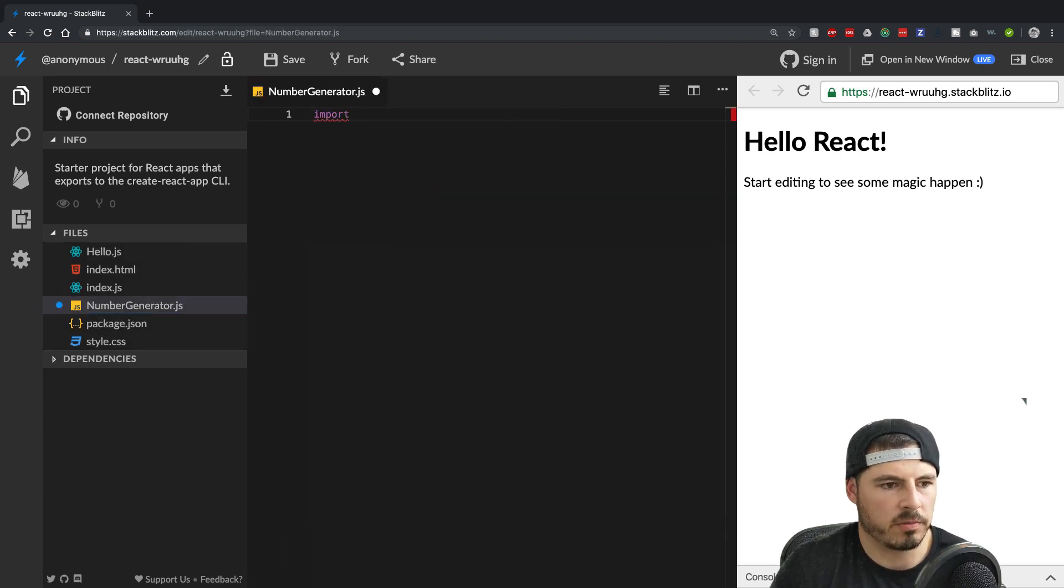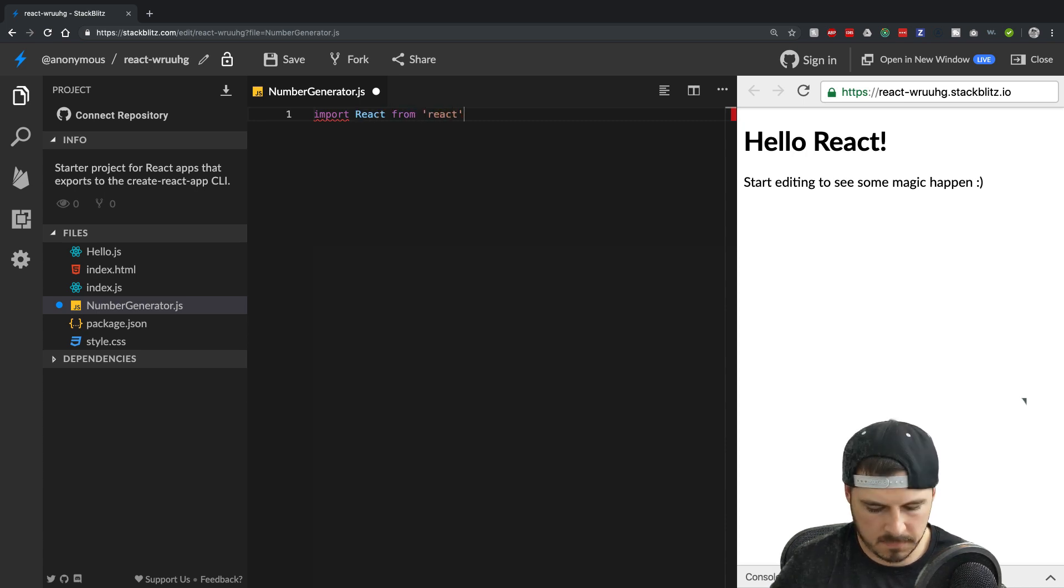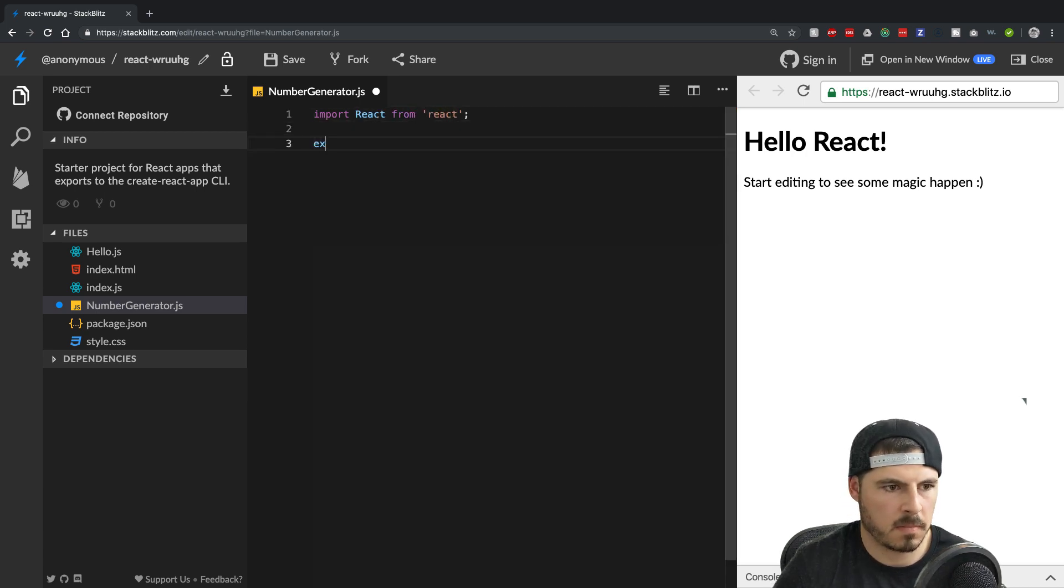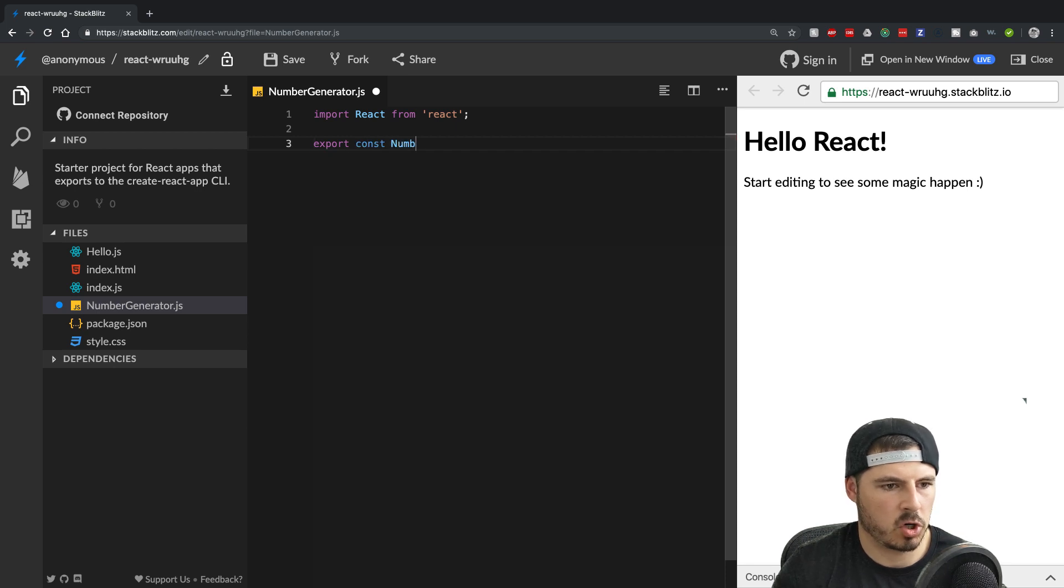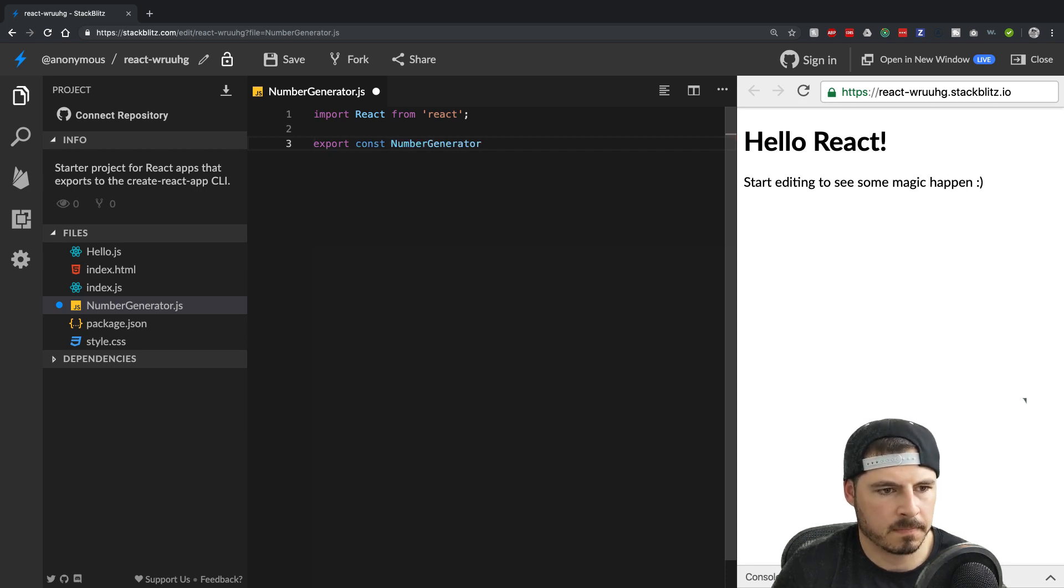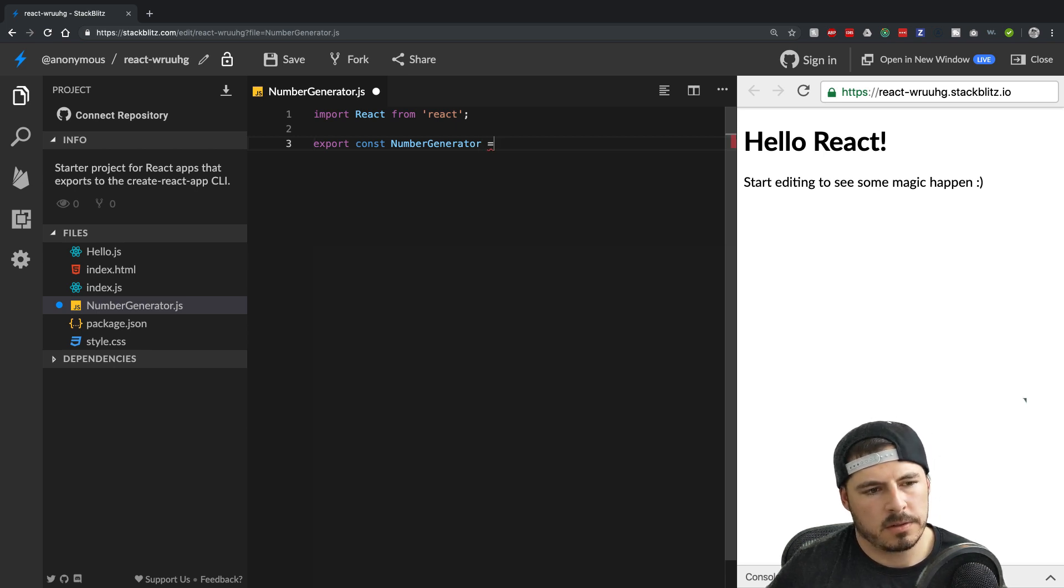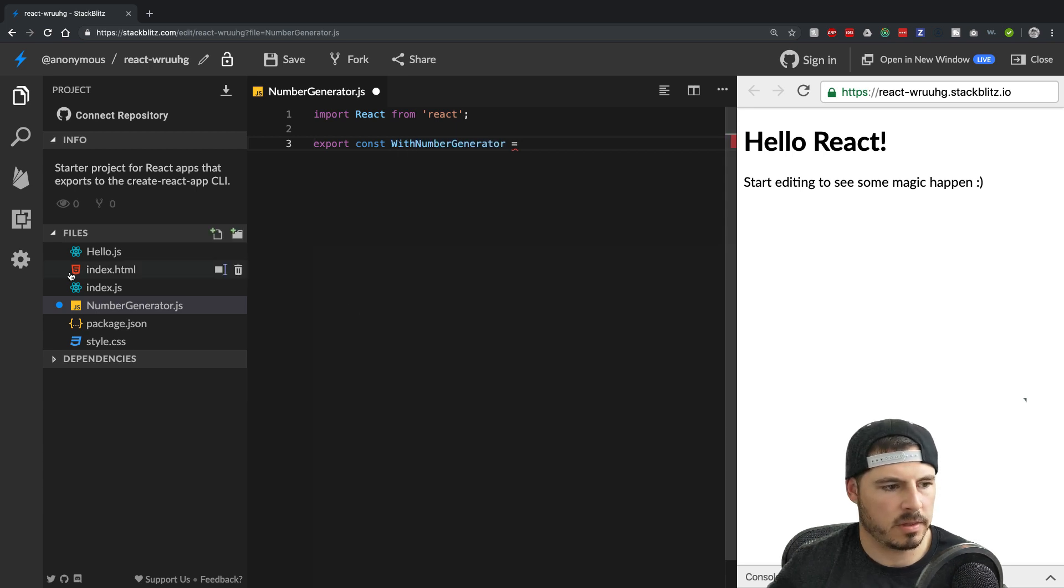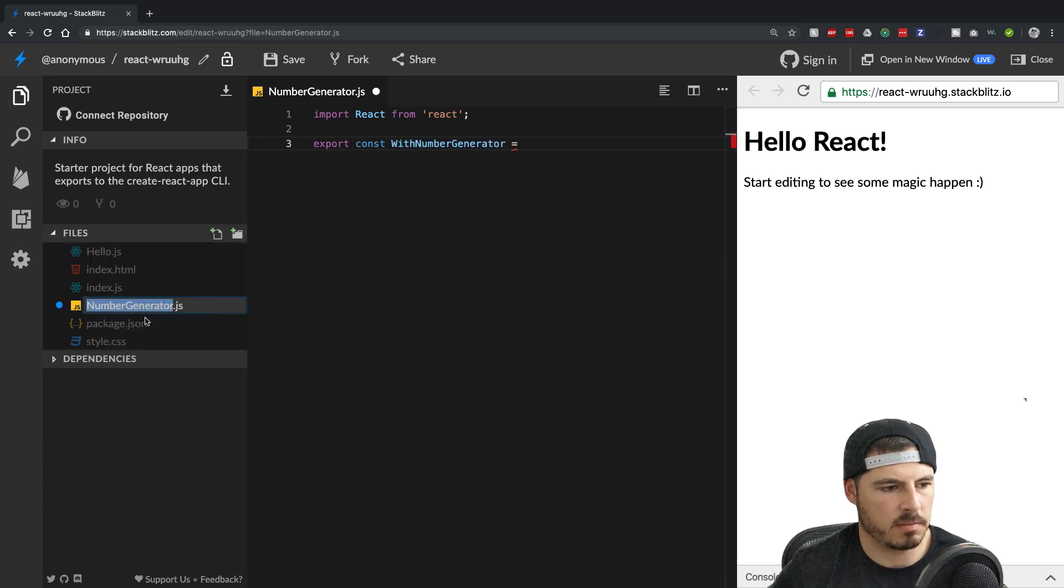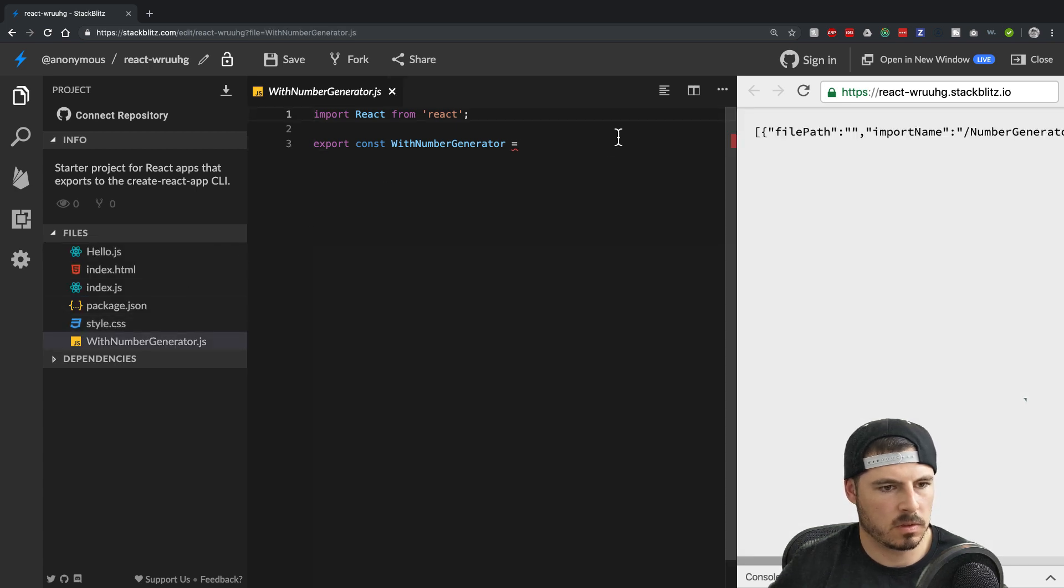And the usual import react from react. Export const and we'll call it number generator. And take it back. We'll call it width. Rename this with number generator.